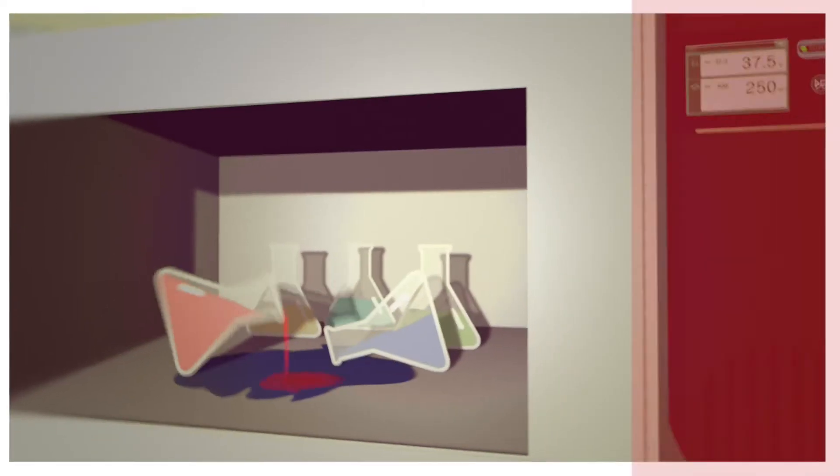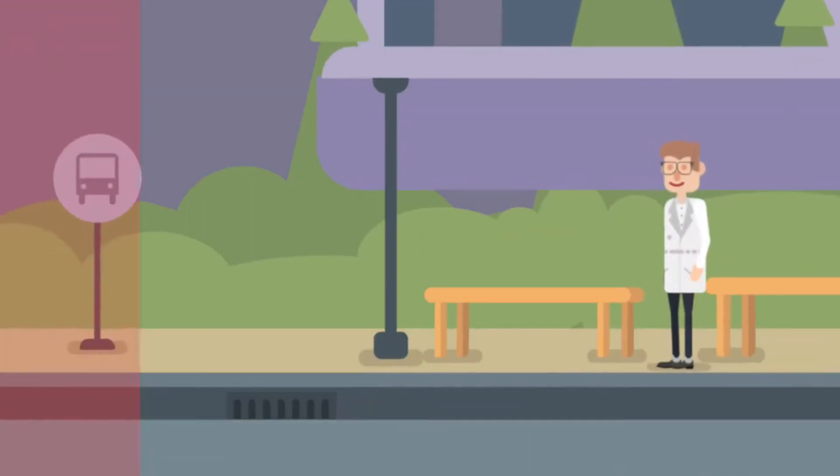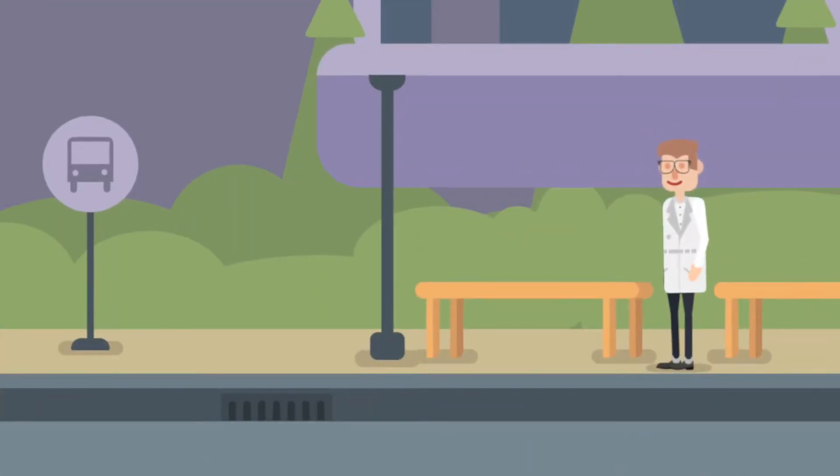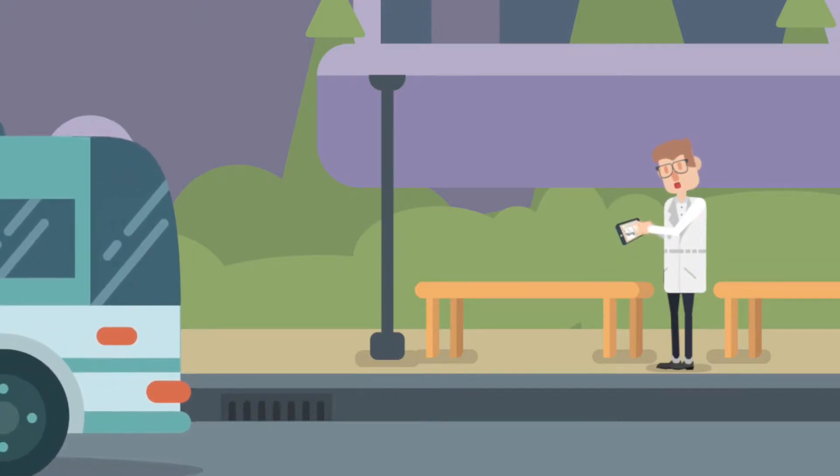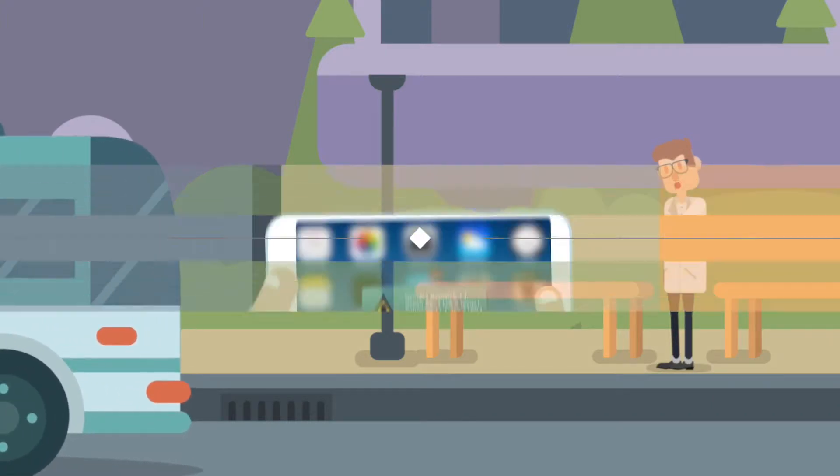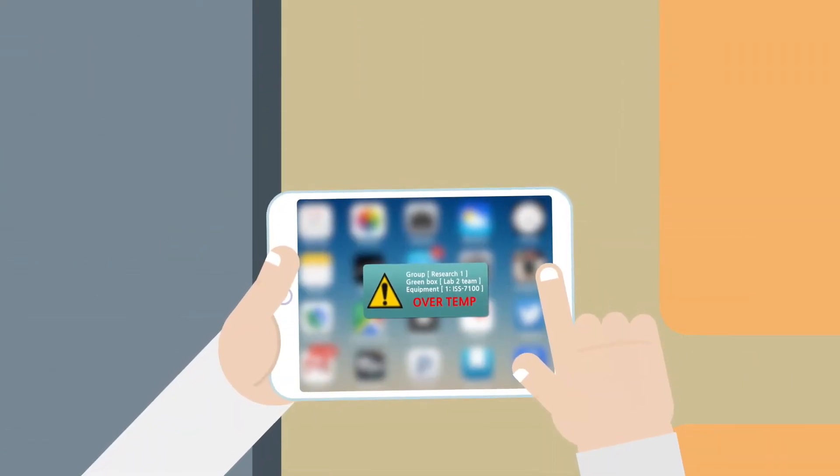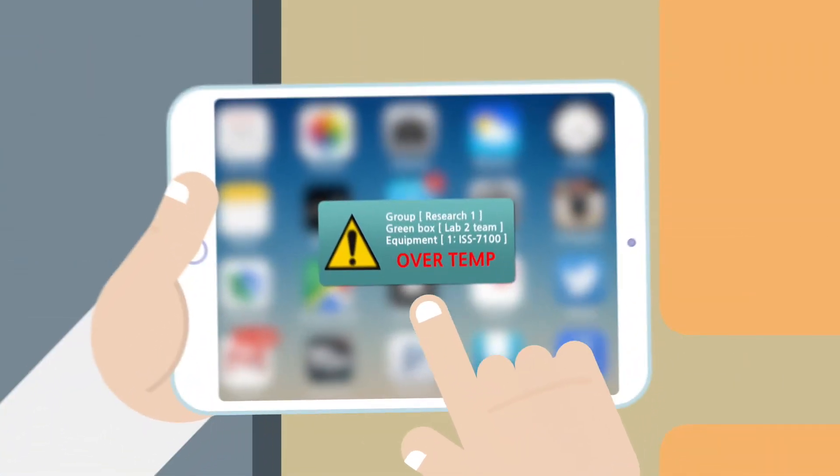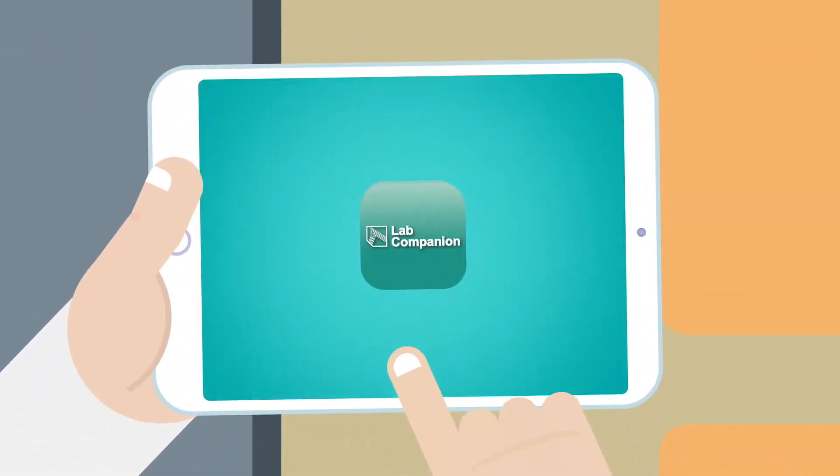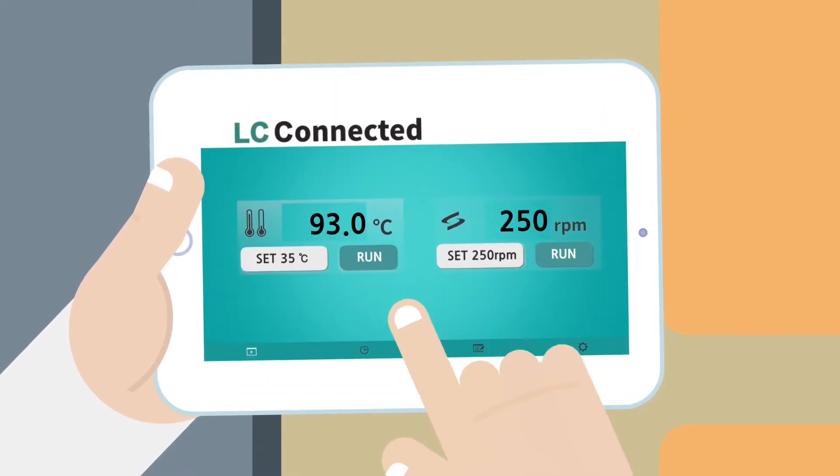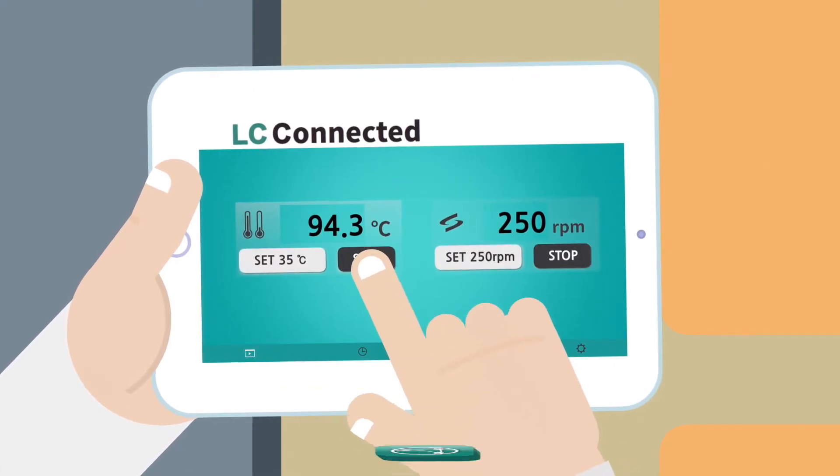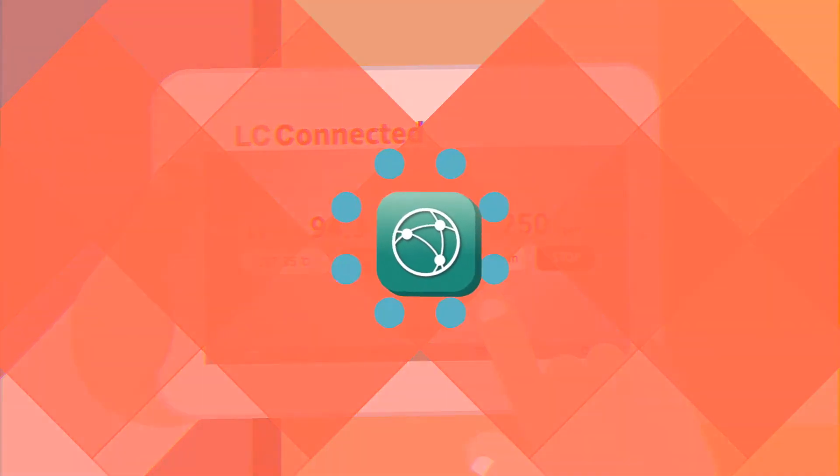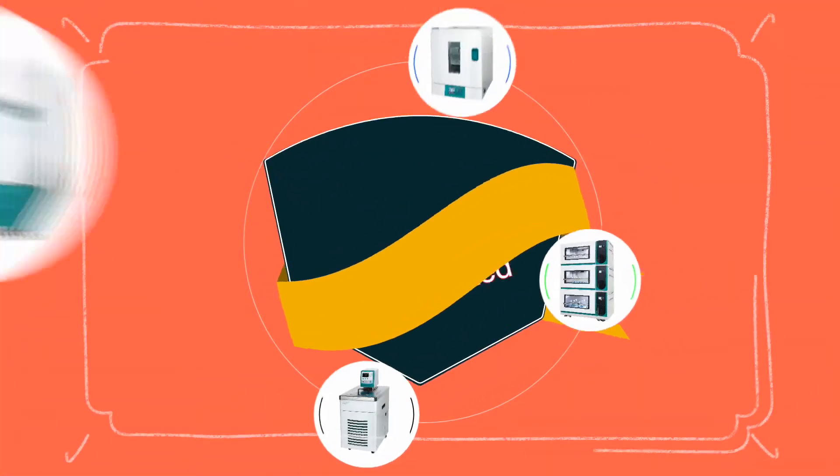If anything happens to the LC connected devices, researchers can use the mobile app to monitor the situation immediately and constantly 24 hours, seven days, and under any circumstances from anywhere in the world.